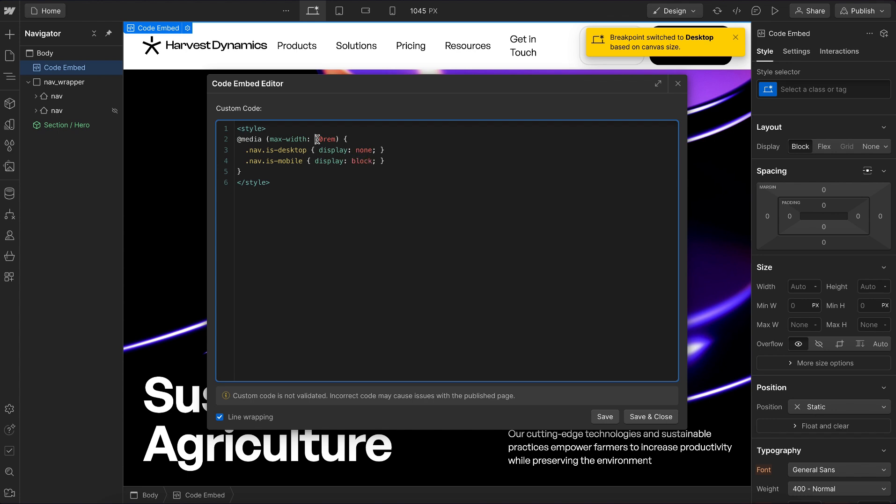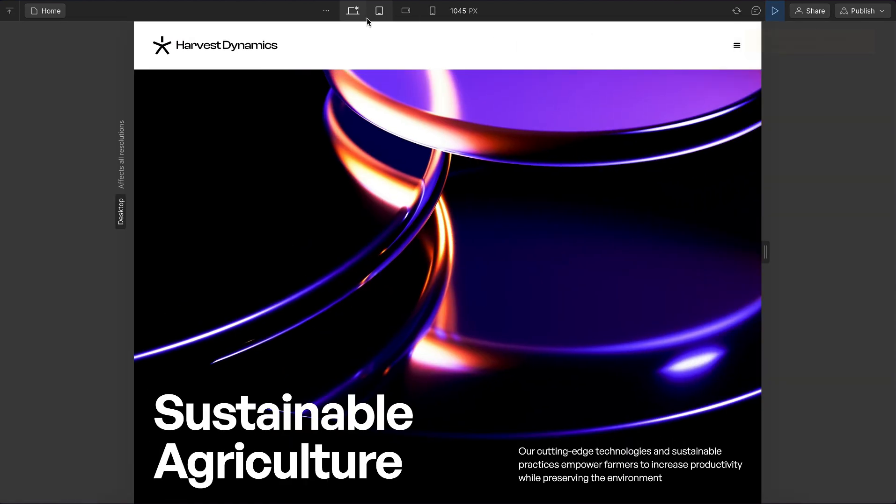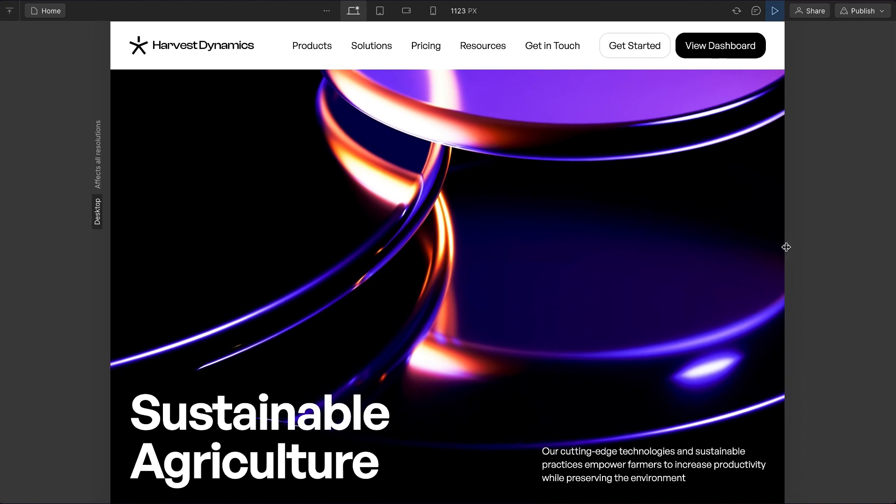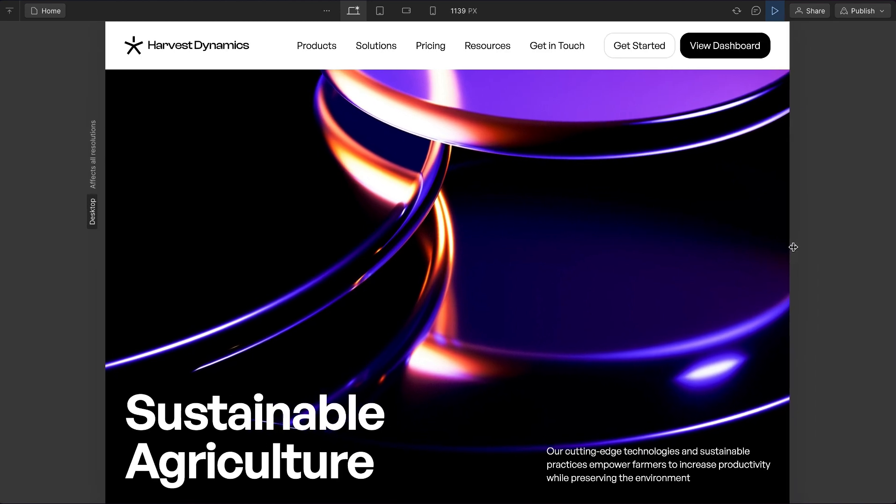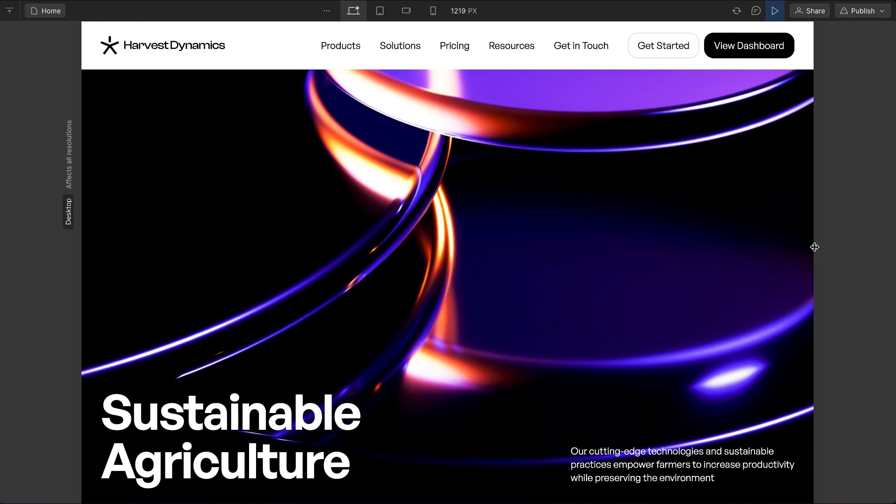We're using rem here so that it's not just based on a pixel screen size, but if the user increases their font size, where it changes will also increase. Let's save it. Sure enough, as soon as we cross below that 1120 screen size, it switches to the mobile version.